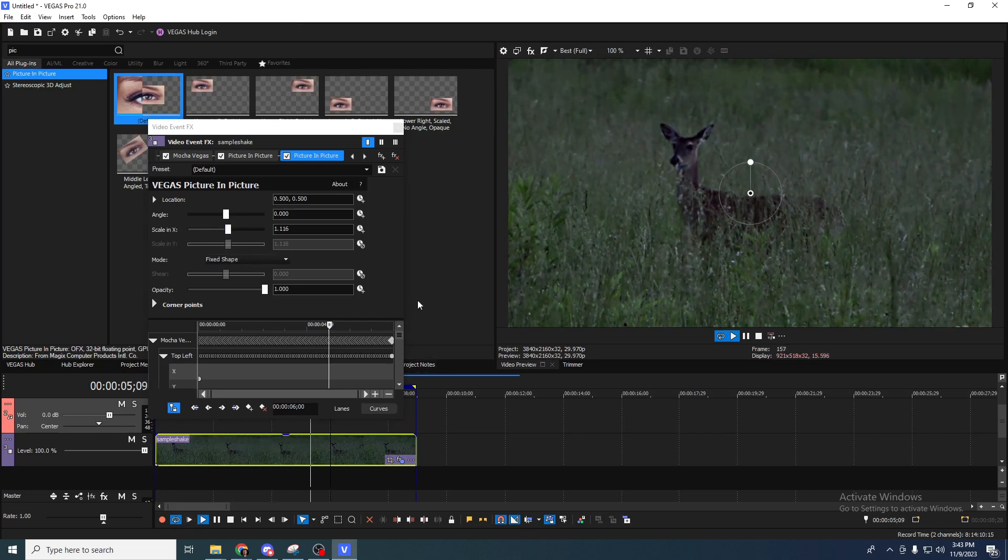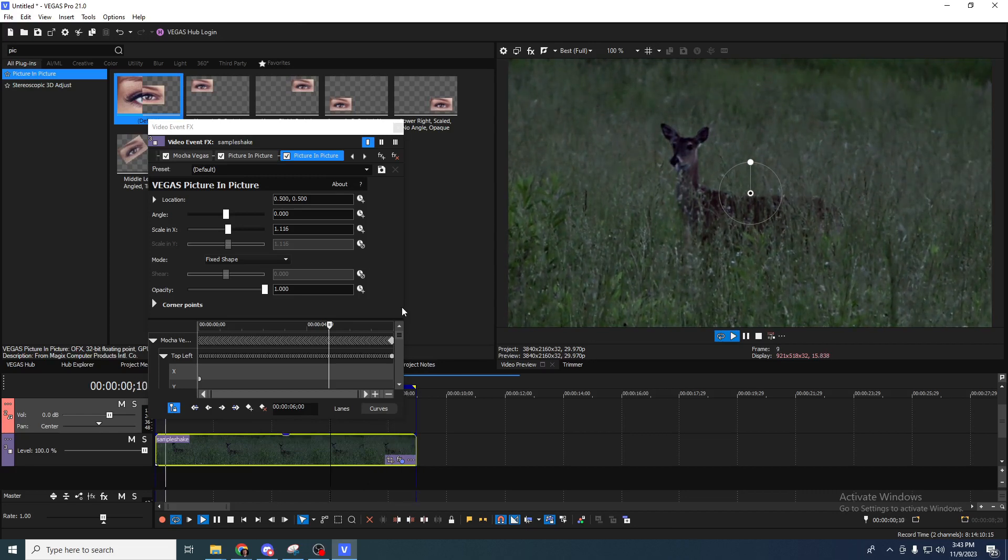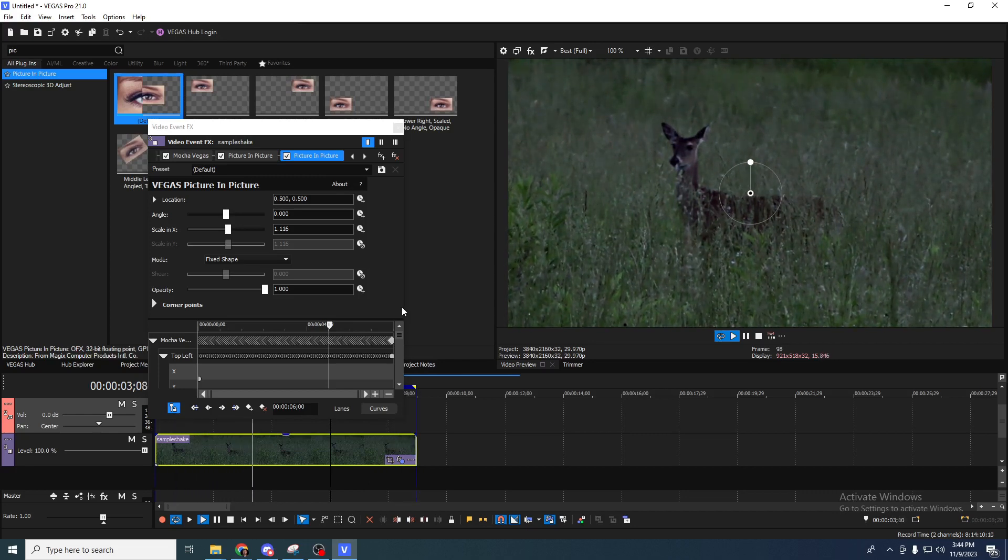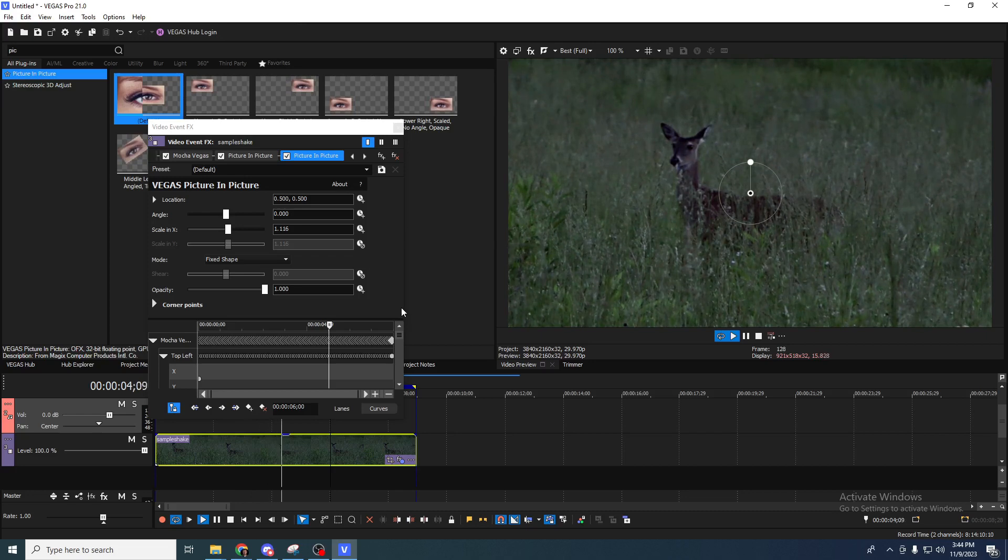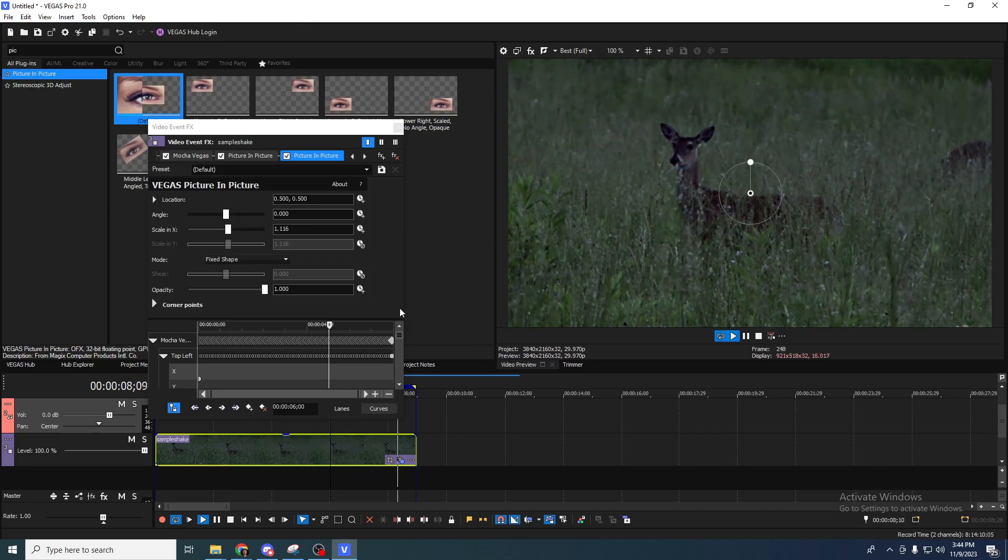There we go. We have a sharpened, brightened, stabilized deer in a field, chewing some grass, looking around. And this was all done very quickly in Vegas Pro 21.